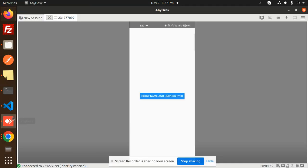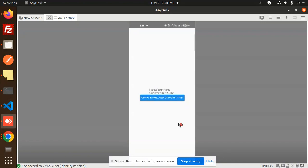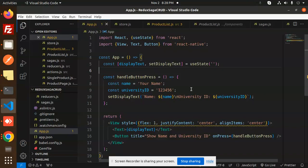So here you can see the example — when there is a button click, we have to show the name and the university ID in the form of a text label. When I click on it, you can see the name and the university ID displayed.